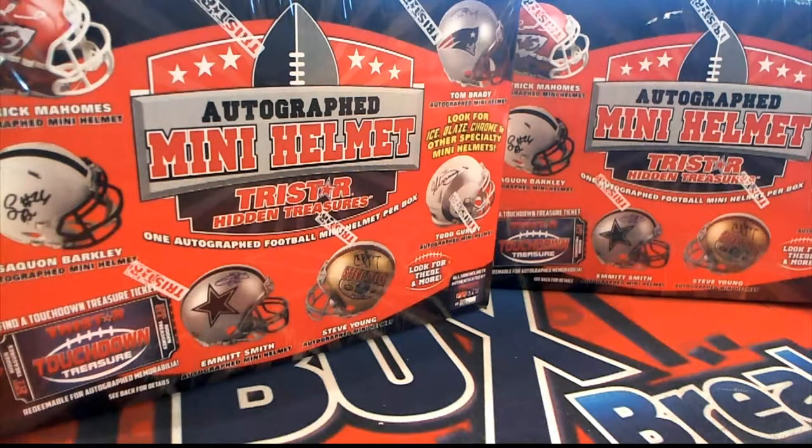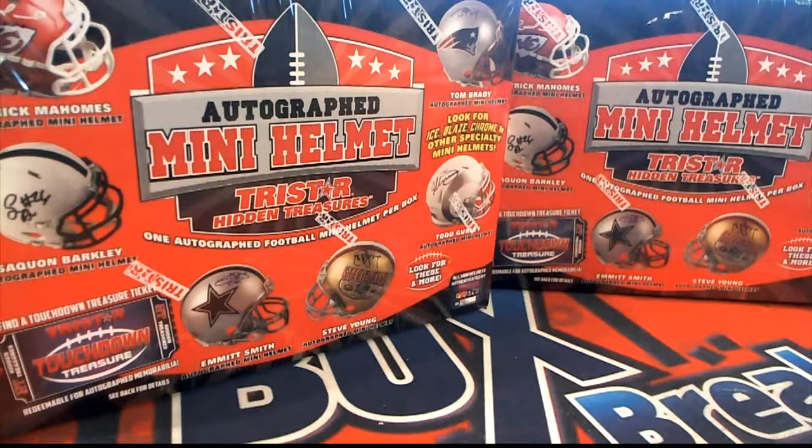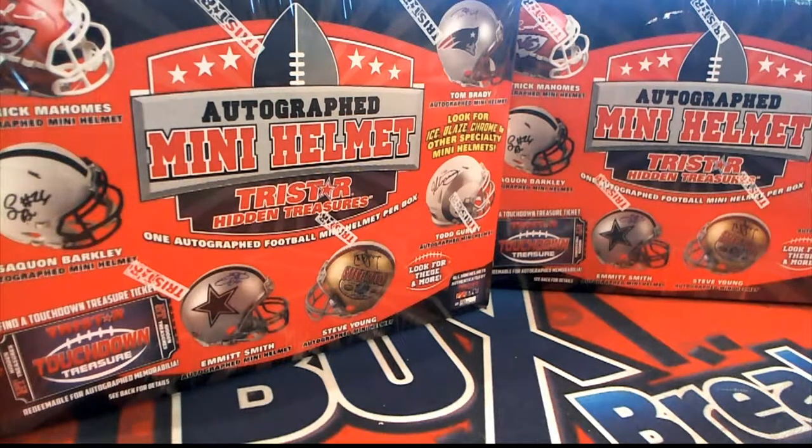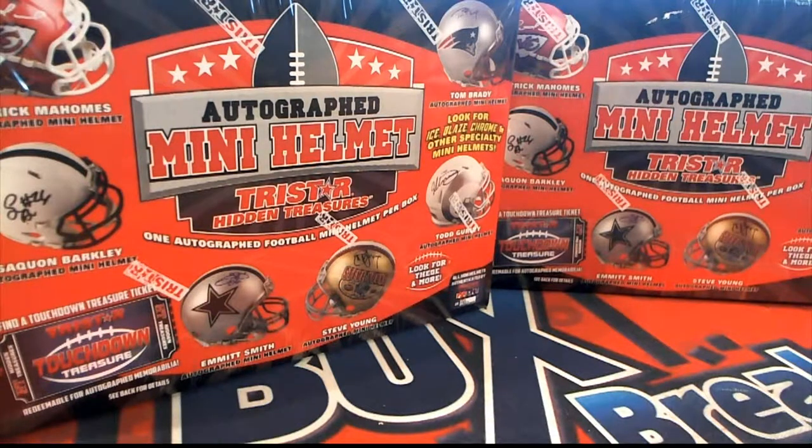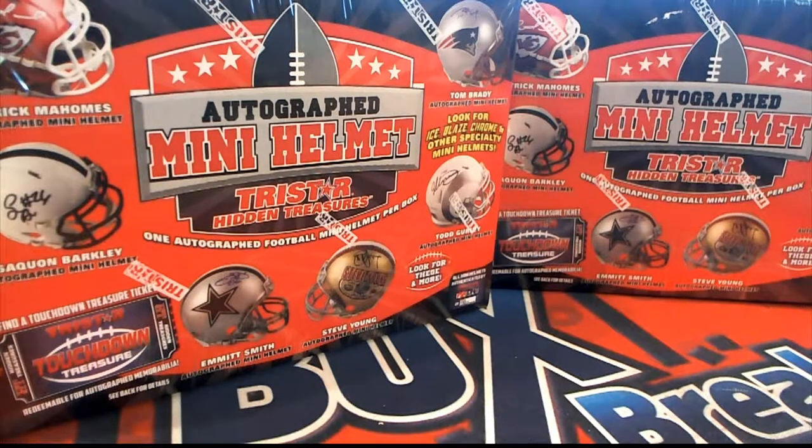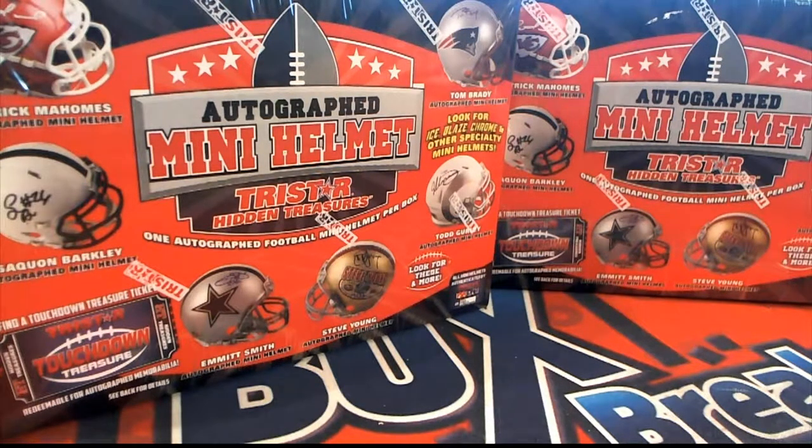This mini helmet break is a two box break and there are three bonus spots up for grabs.